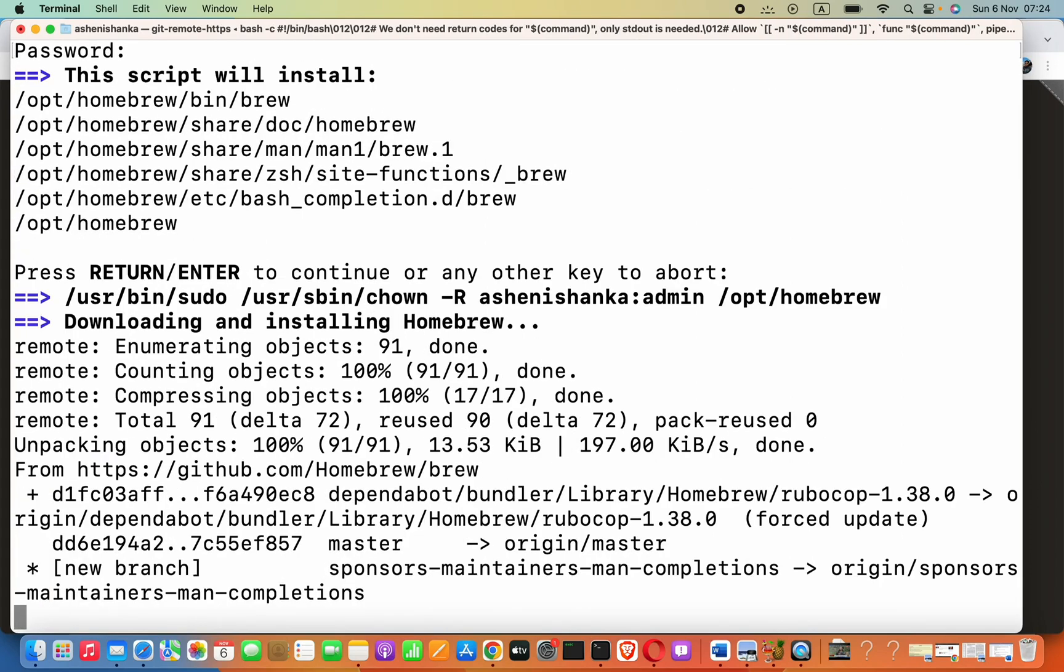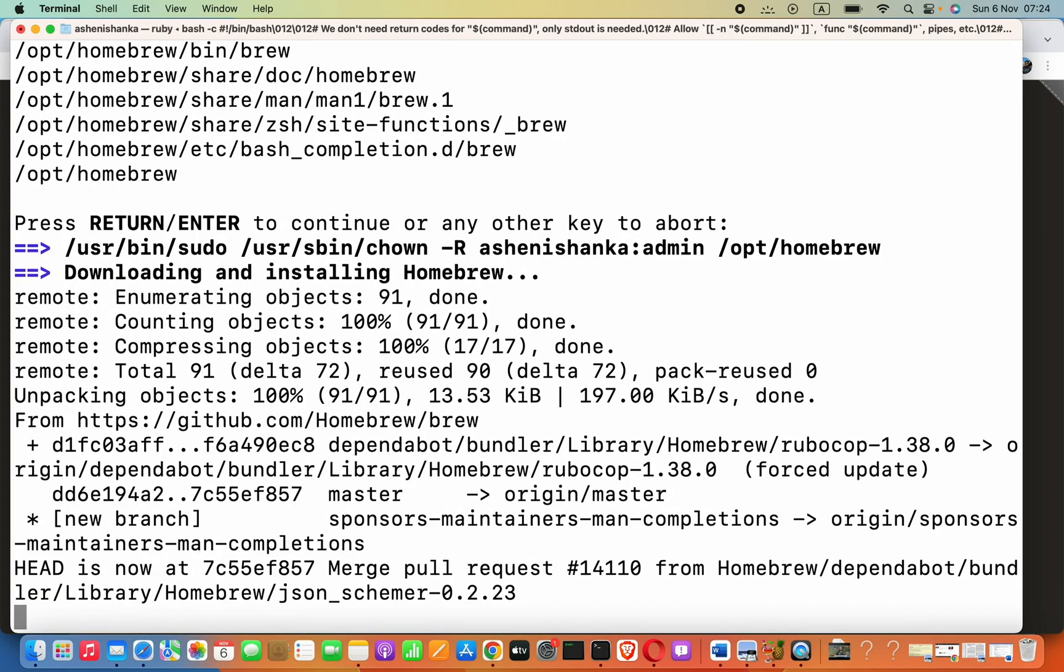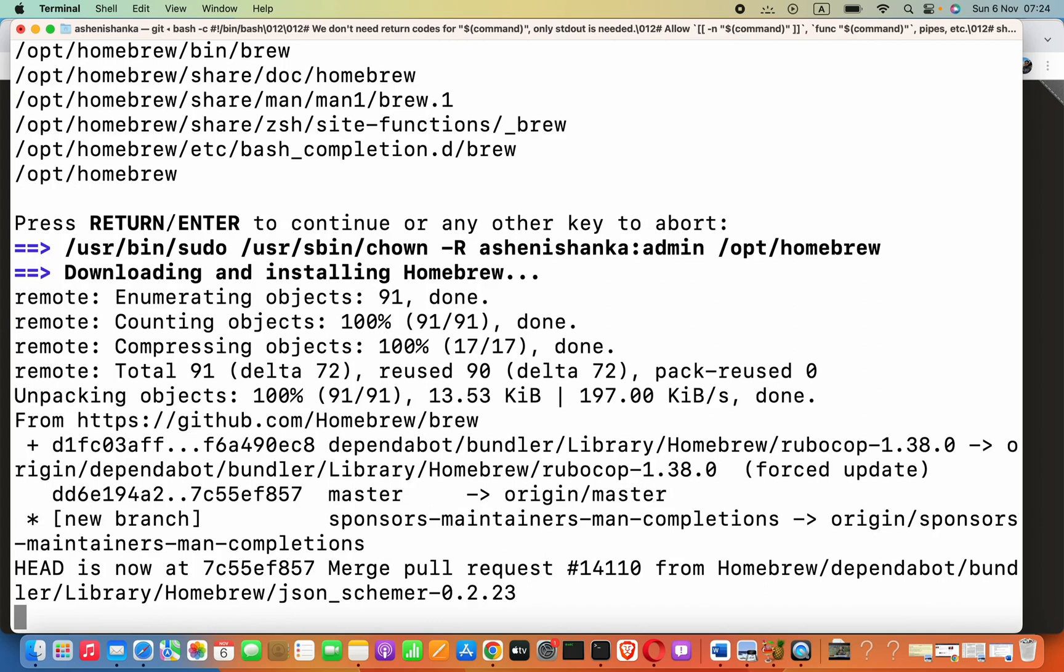Now, using this Homebrew, we can do so many things. For example, to install Python, we only have to say brew install python.